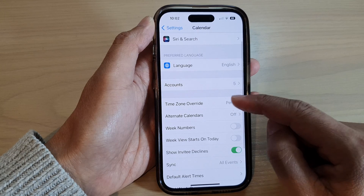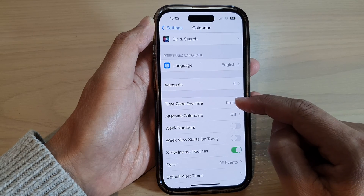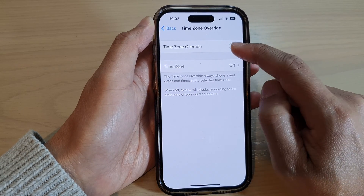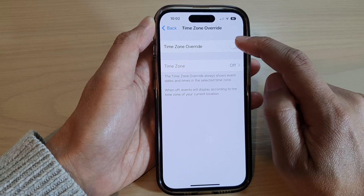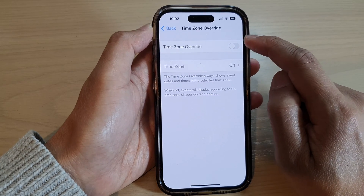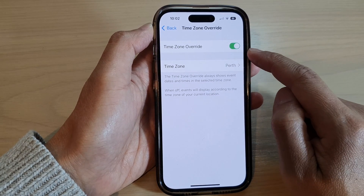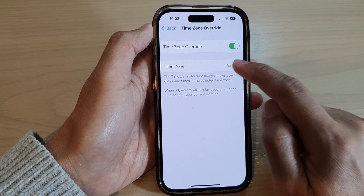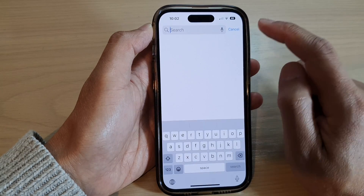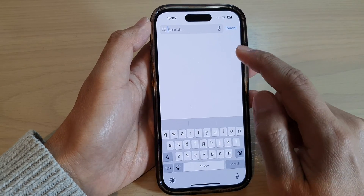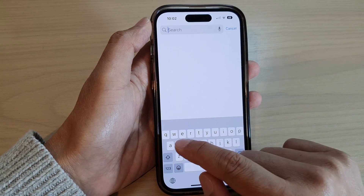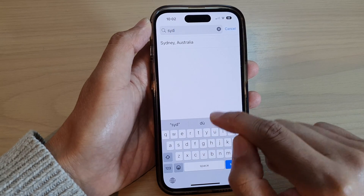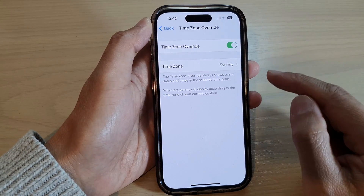Next, go down and tap on Time Zone Override. At the top, tap on the Time Zone Override toggle button to switch it off or turn it on. Once it is turned on, you can tap on the time zone box and type in the city that you want to use, then select it from the list.